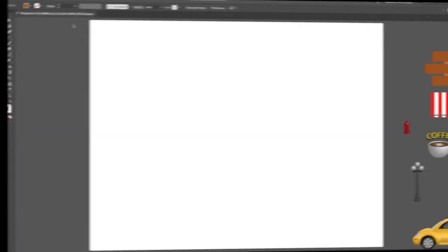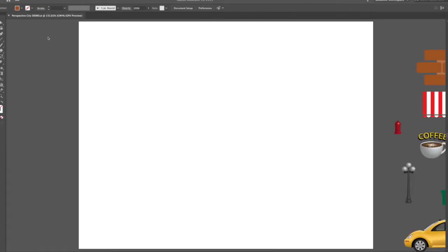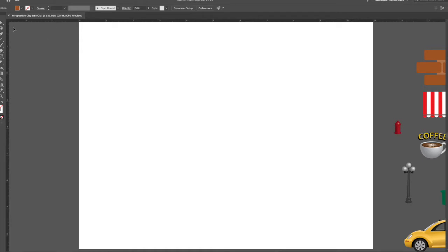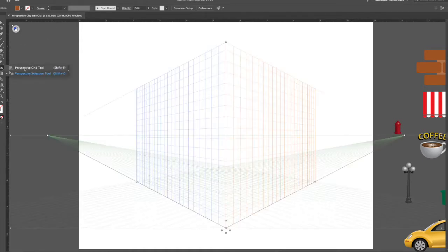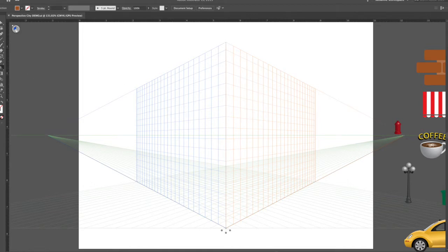I've made a page that's eight and a half by eleven — you can see the rulers. What we want to do is activate the perspective grid. Here are the various planes: the blue plane represents the left side, the orange plane represents the right side, and the green plane represents the ground.